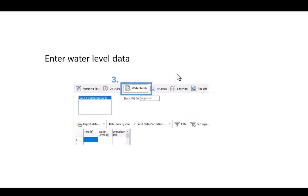After that there's the water level data tab. And here you'll enter in your different water level measurements for your various pumping and observational wells.